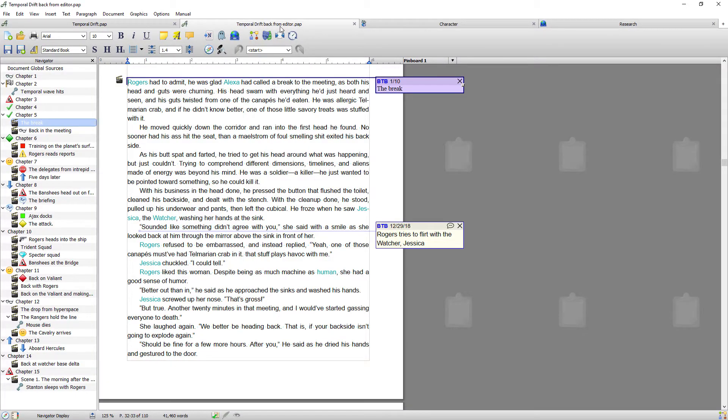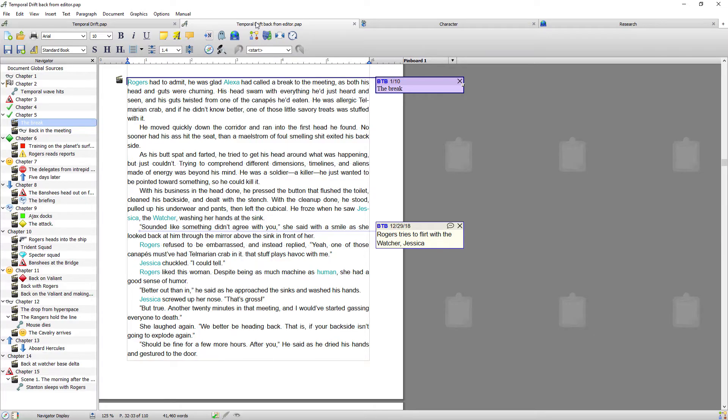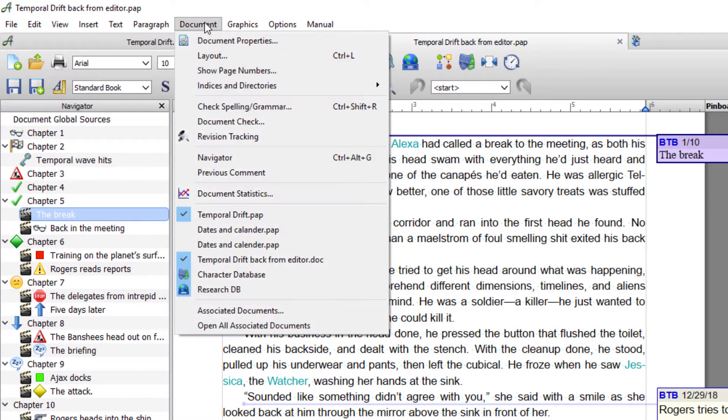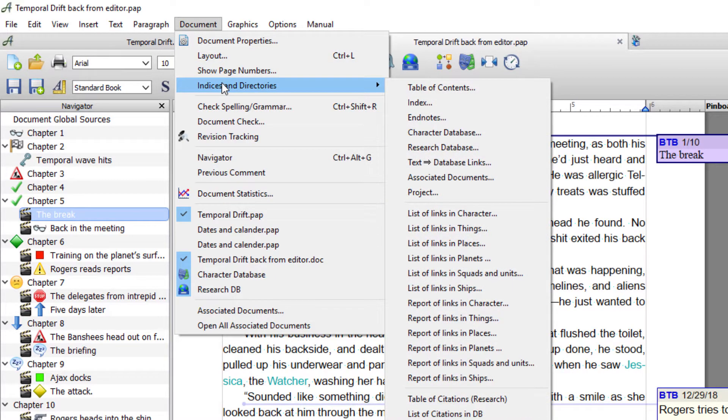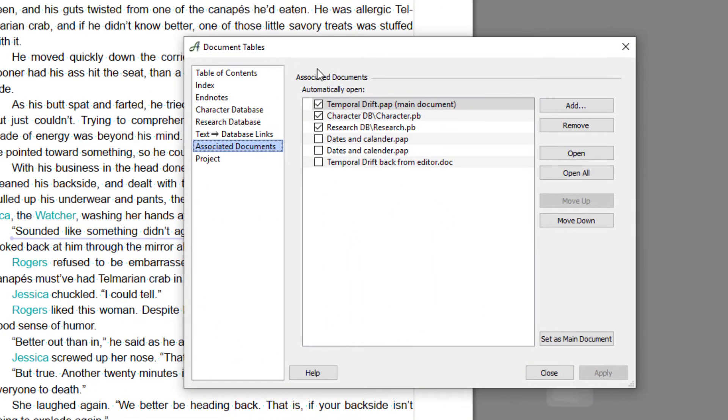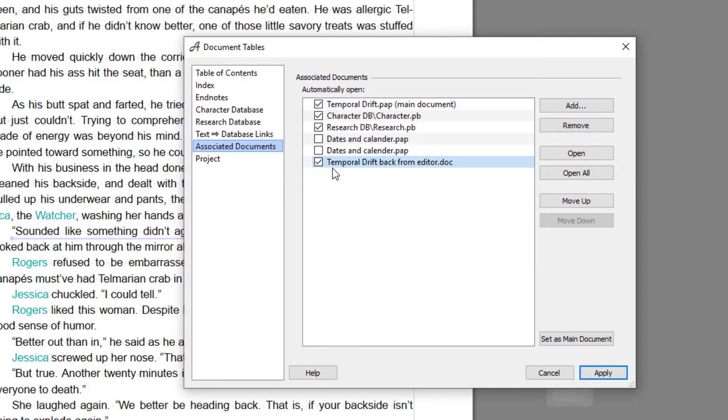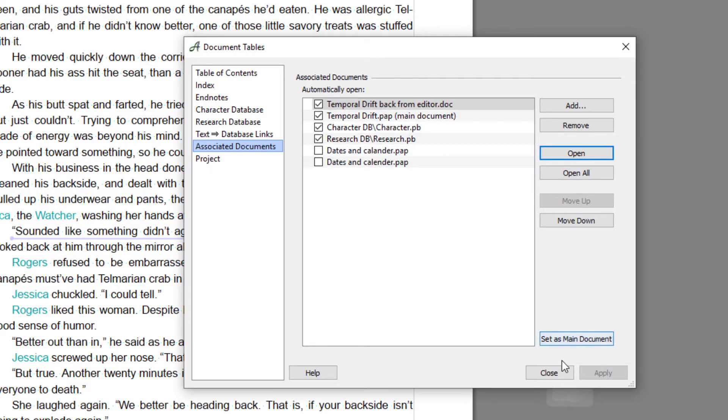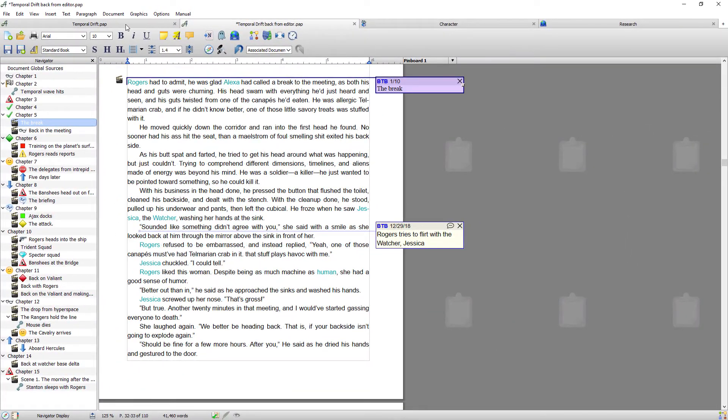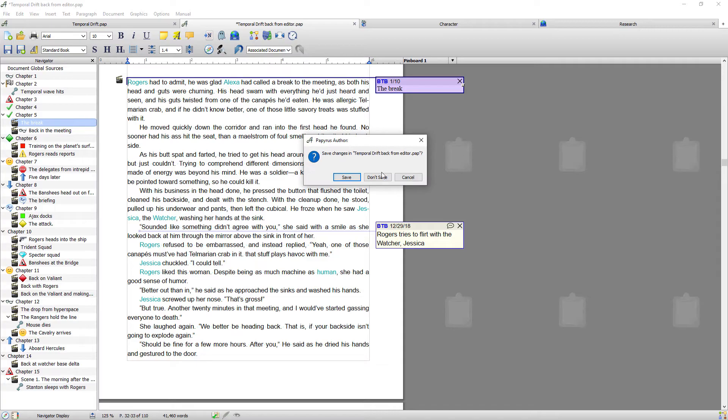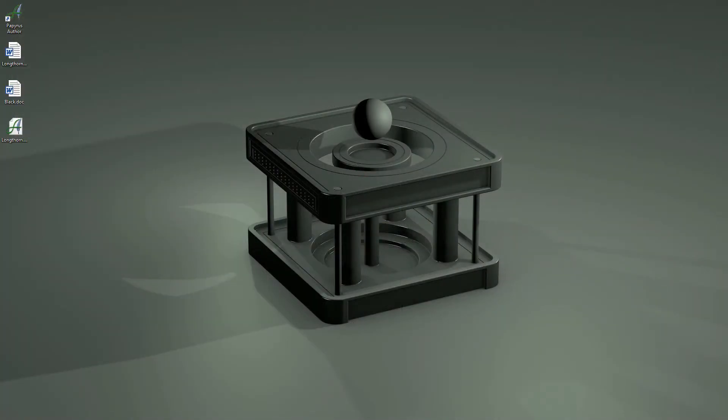So if I wanted to then open this every time I open my project, I would just go to documents, indices and directories, and associated documents, and I would just make sure that it was ticked. So if I tick temporal drift back from editor, I'll move it up a bit. So if I move it up to the top, close. Every time I open my project now these two files will open: the original temporal drift and the temporal drift back from the editor. If I close that down now, save changes, the next time I open it...